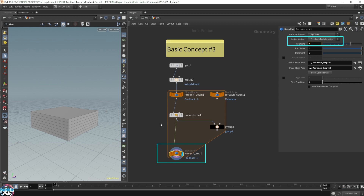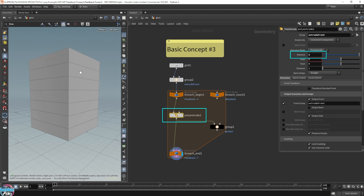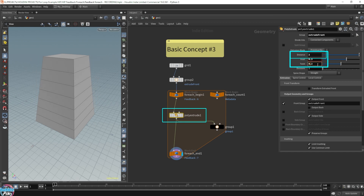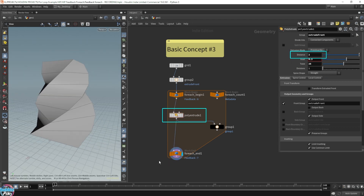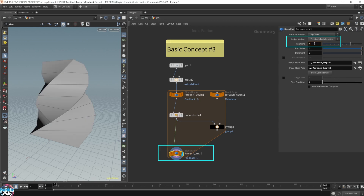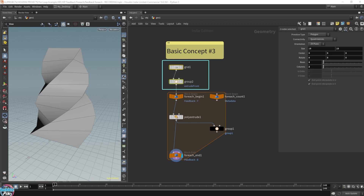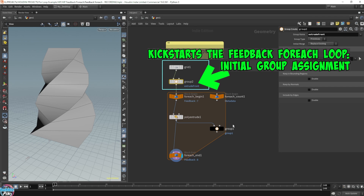This isn't very interesting yet, but let me increase the poly extrude distance to two so we get something higher. I'm going to start twisting this — we can start inserting and twisting it. That's a bit more interesting. It's like stacking on top of each other — we're actually building stuff on top of this. What I want you to take away from the third concept is the initial state: the initial input grid and the initial group we had to assign to the input grid — the 'extrude front' — which kickstarts the entire feedback for each loop.